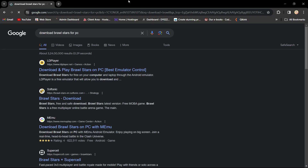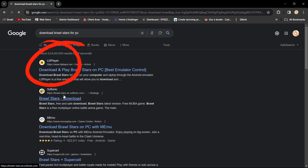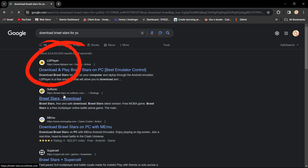Look for the second link, which is LD Player. Click on it and then select 'Download Brawl Stars on PC'.